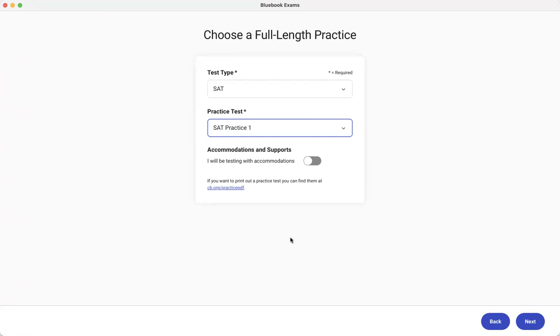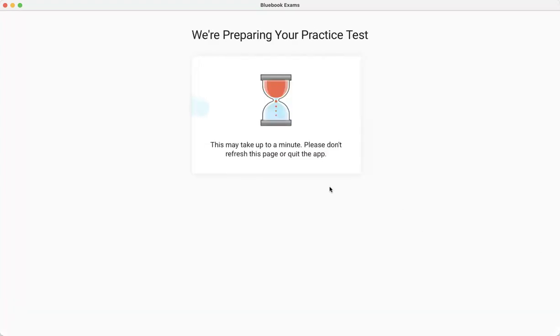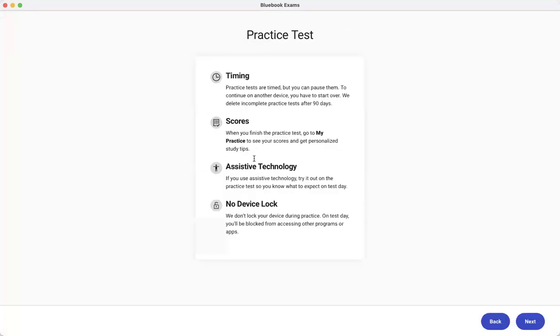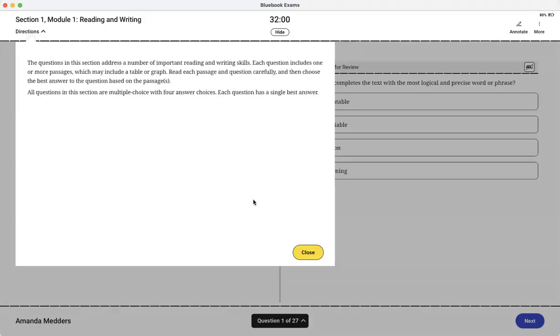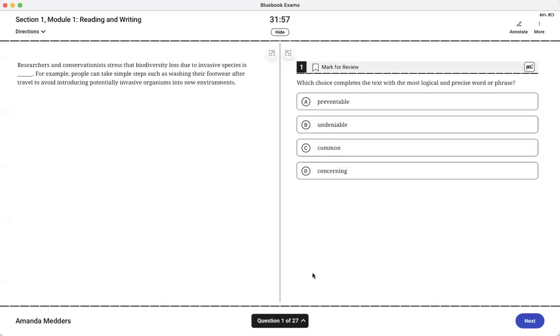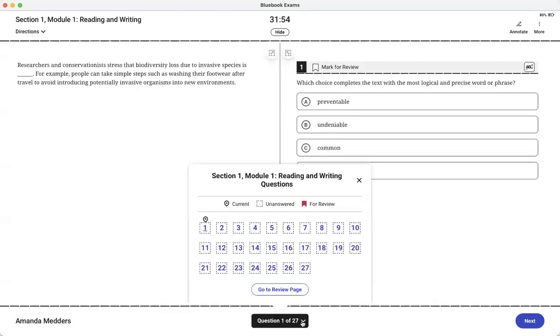I'm in the Blue Book app right now and I am selecting the SAT practice test one. I'm going to start this test. On the old paper and pencil test there was a section where you couldn't use your calculator but now you can use your calculator on the entire thing.